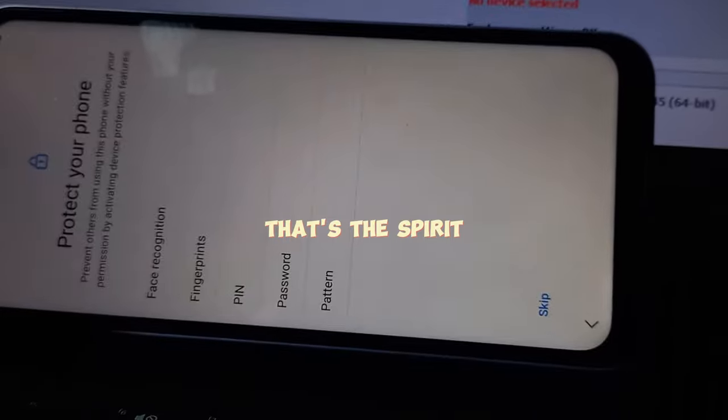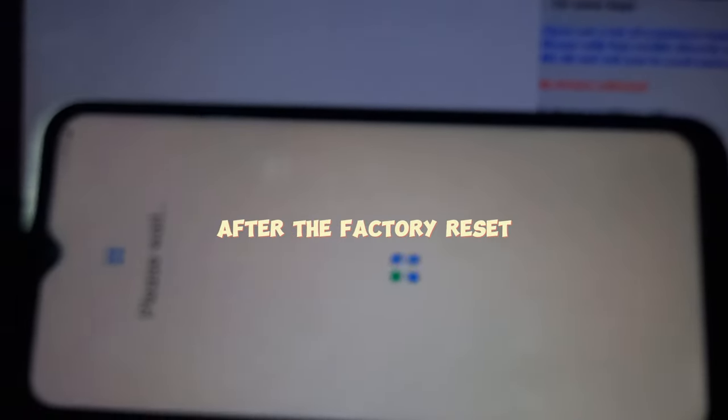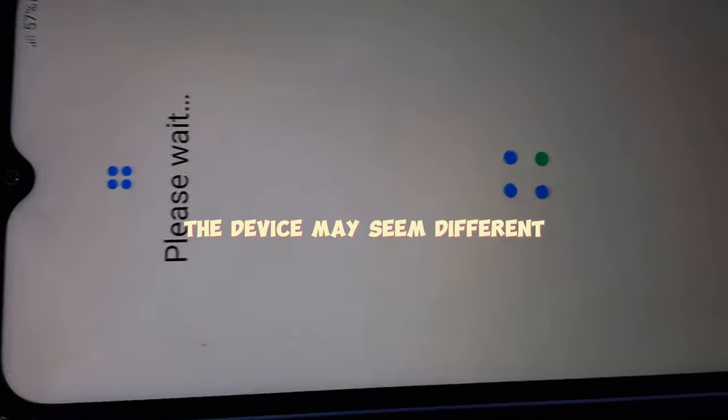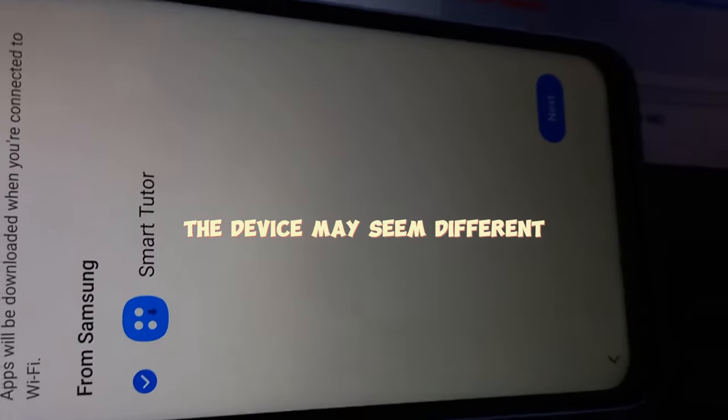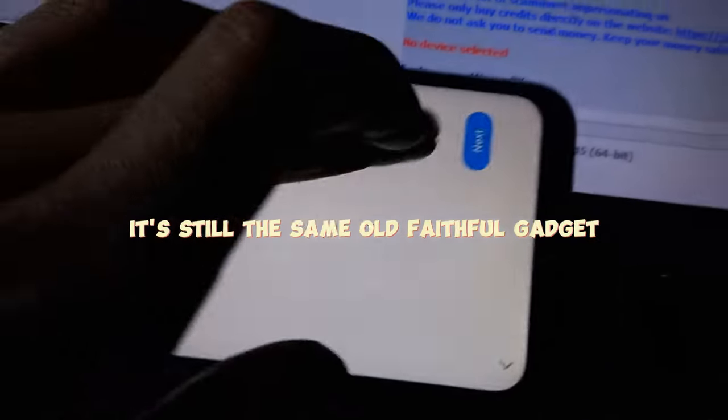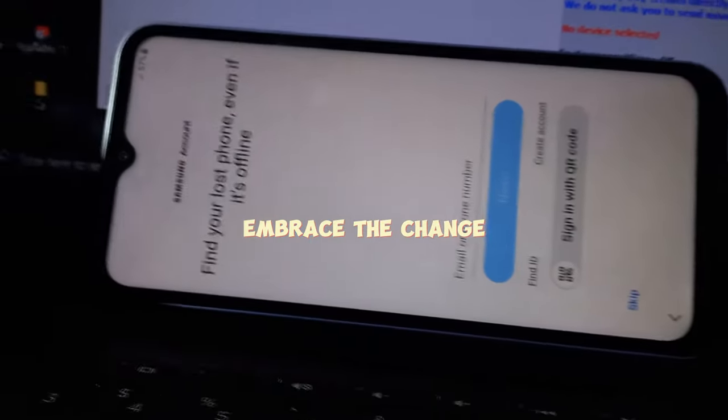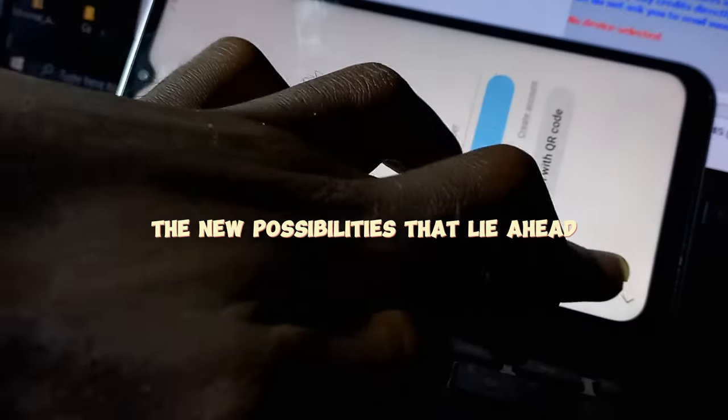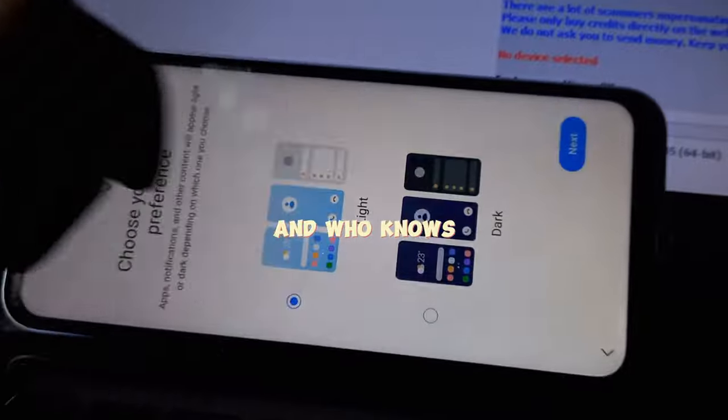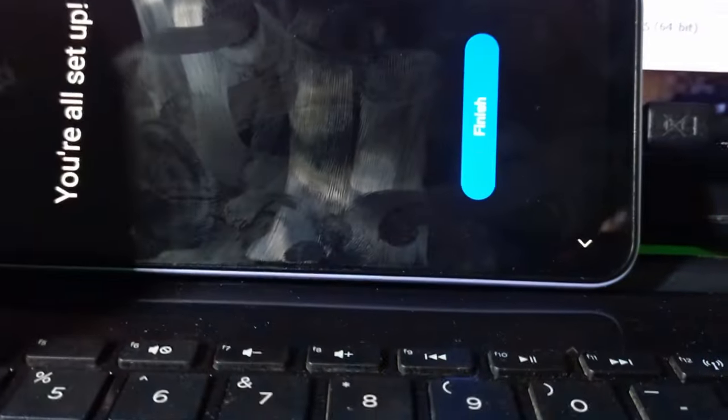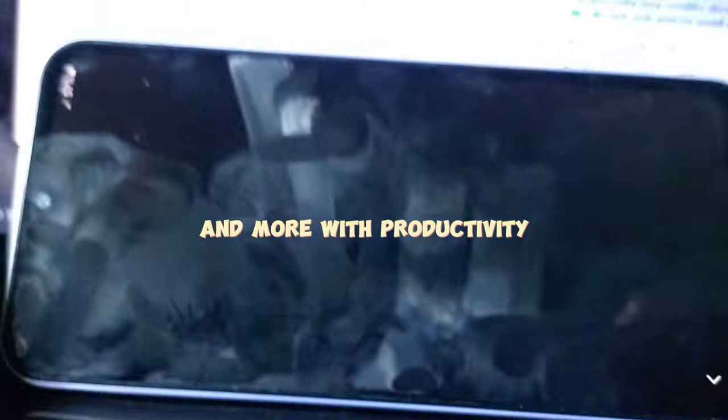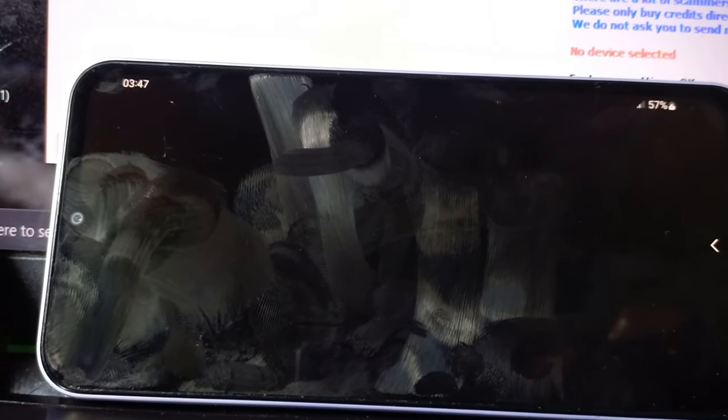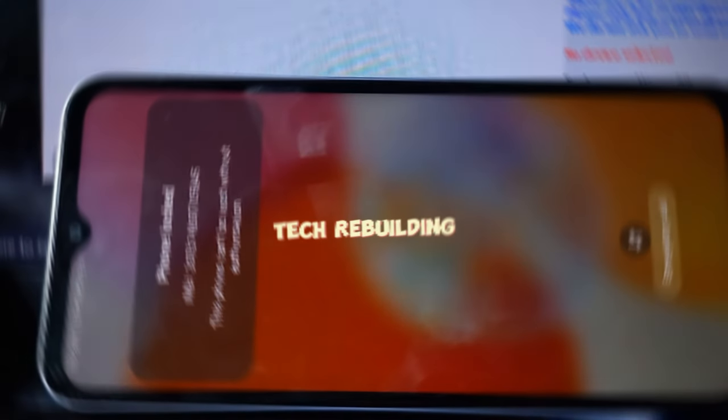And remember, it's perfectly normal to feel a bit lost after the factory reset. The device may seem different, but deep down it's still the same old faithful gadget. Embrace the change and don't be afraid to explore the new possibilities that lie ahead. And who knows, maybe this time it will be slightly filled with less cat videos and more productivity. But let's be real, probably not. Happy tech rebuilding!